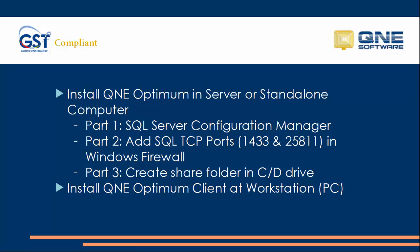For the first part, there are three sub-parts. The first is to install the SQL Server Configuration Manager. The second is to add SQL TCP ports in Windows Firewall, and the third part is creating a share folder in C or D drive.